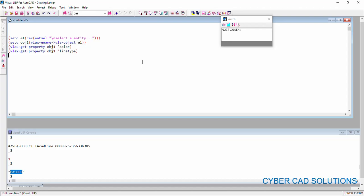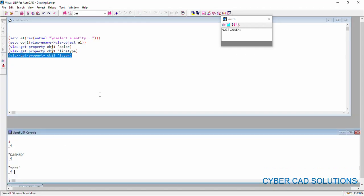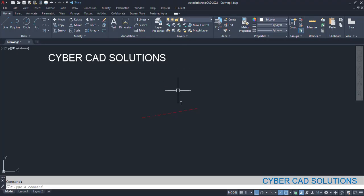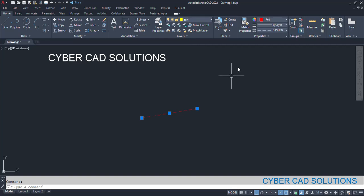And, similarly, I am also trying to get the layer name. So, select this statement and click load. See, test layer is the layer in which this line is in. Let us see whether they are correct or not. So, this is in test layer and its color is red and its line type is dashed.